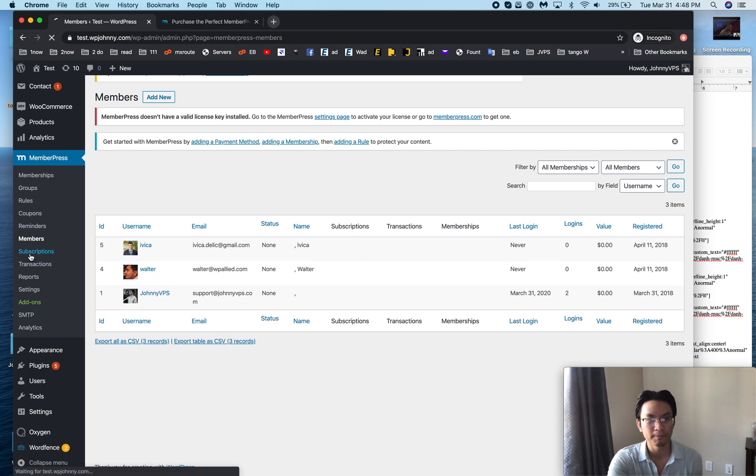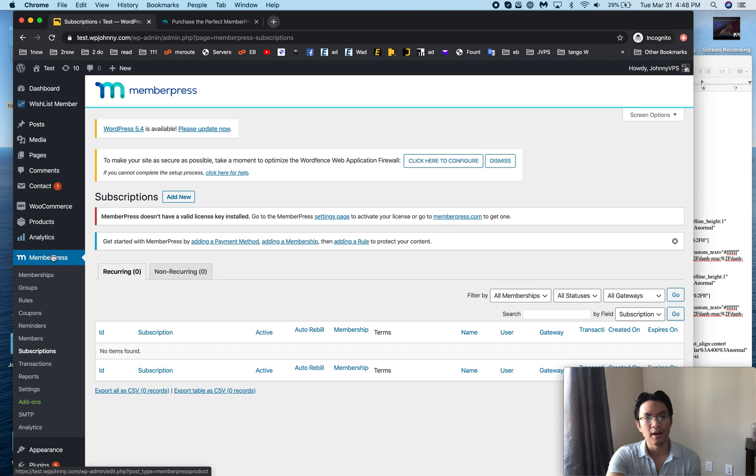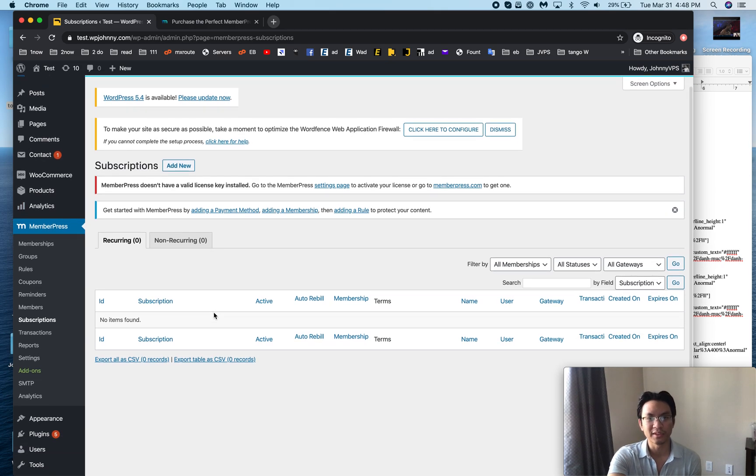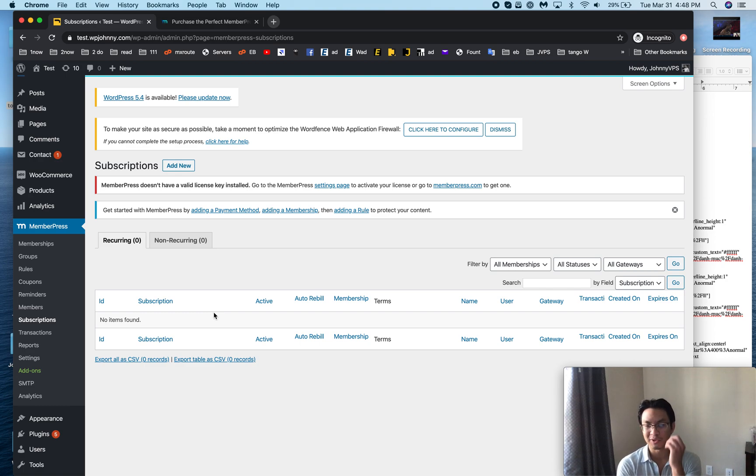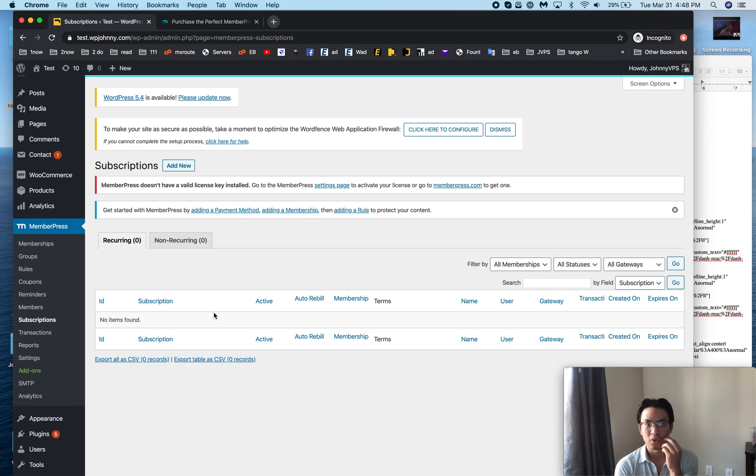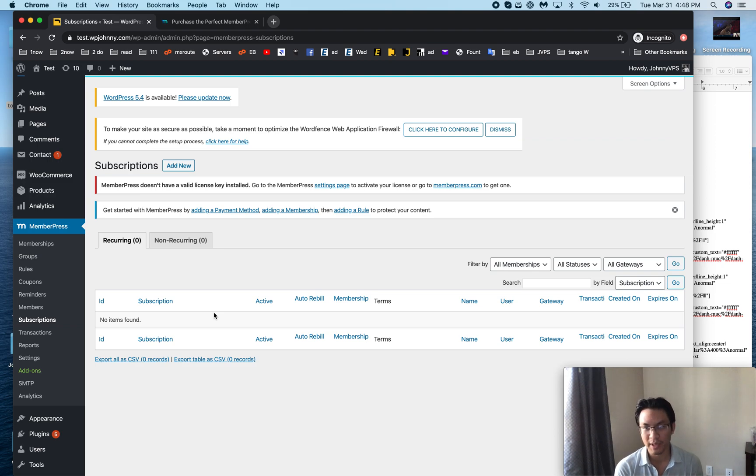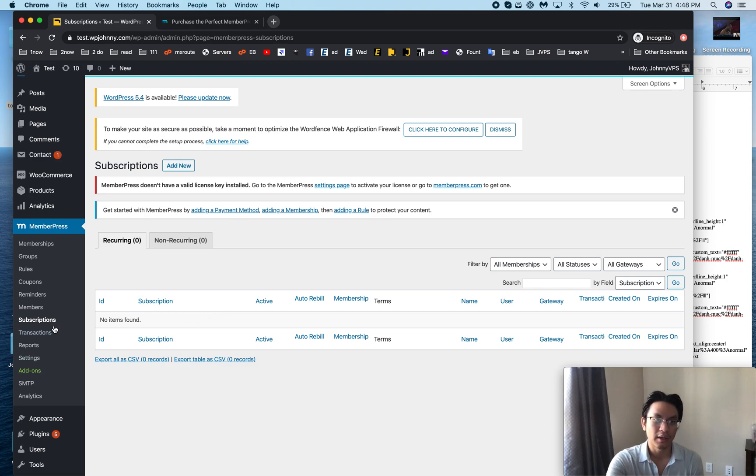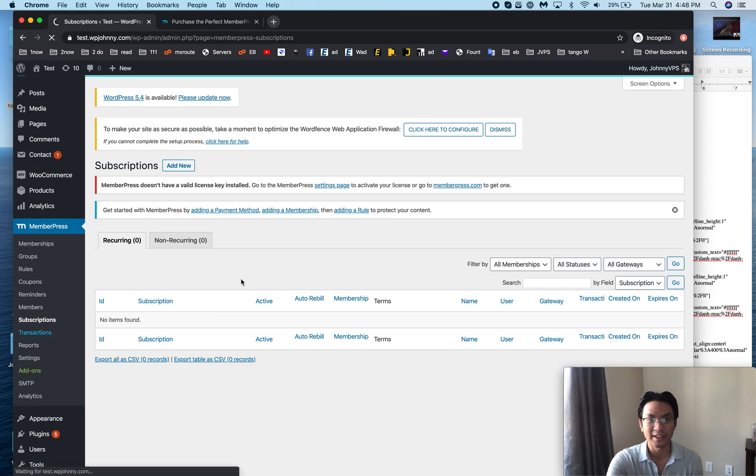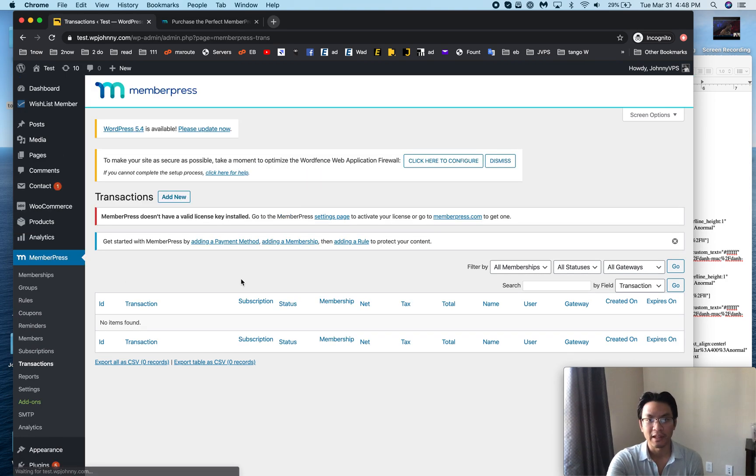Then comes time for the subscriptions. You can see all the active subscriptions like their PayPal subscriptions or credit card subscriptions. You can cancel their subscriptions from here or you can just make sure that they have one.